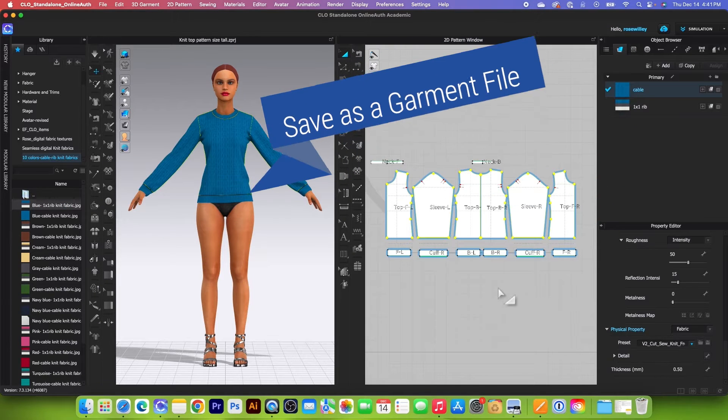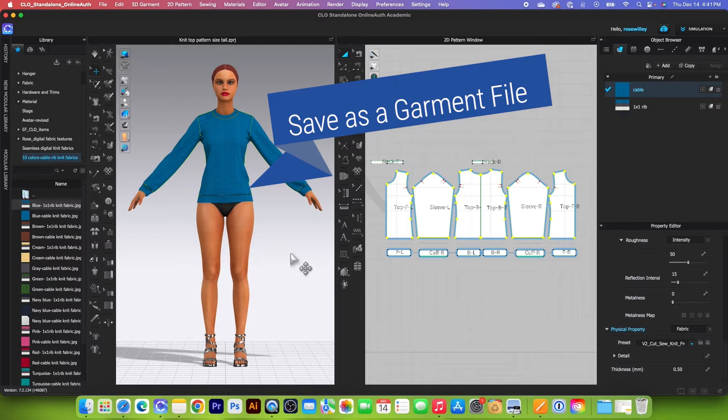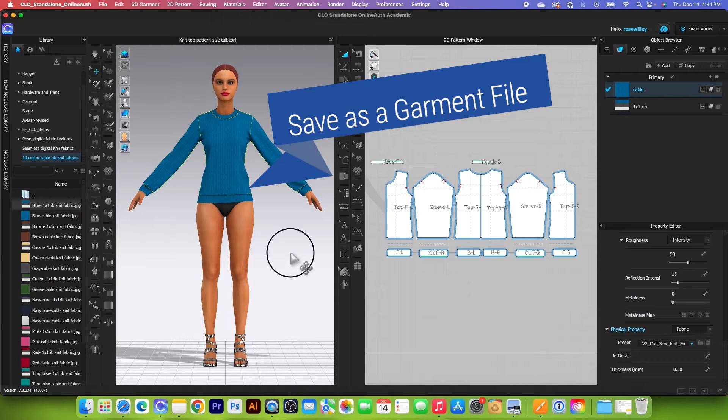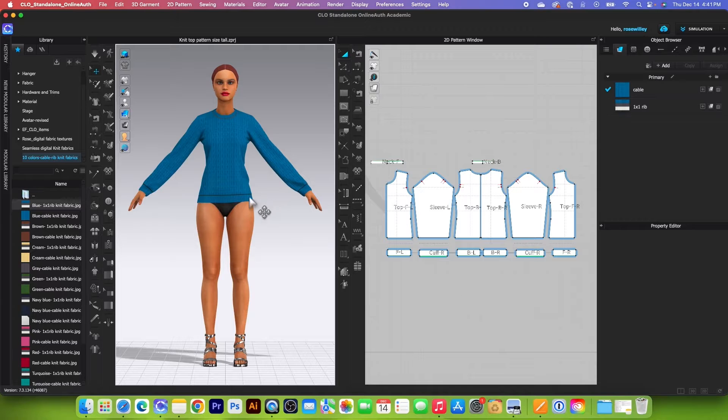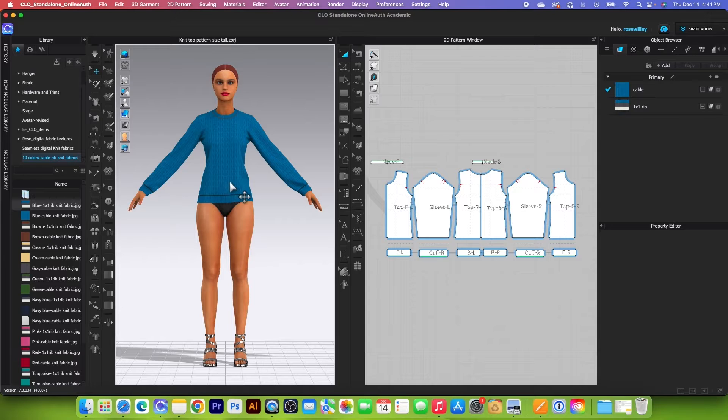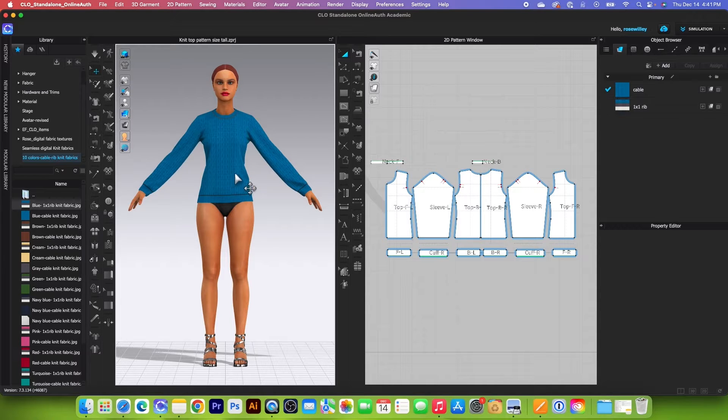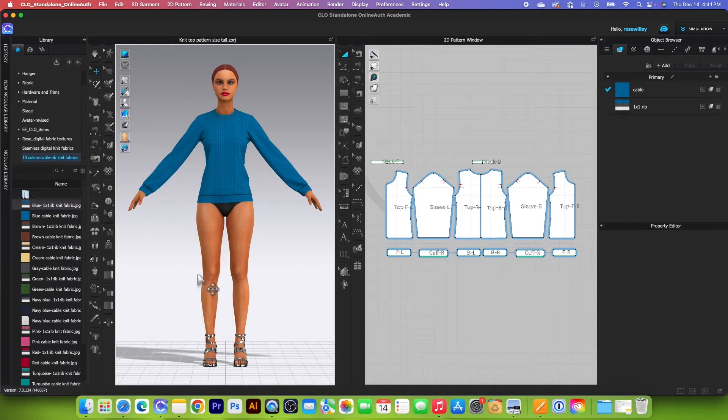Number two, most important way to save this is a garment file. So the garment file allows you to sell this top and only this top, not the avatar or the motion or any poses. However, the file itself still contains the fabric texture, the fabric property, and all the annotation and everything that you work on except the avatar.